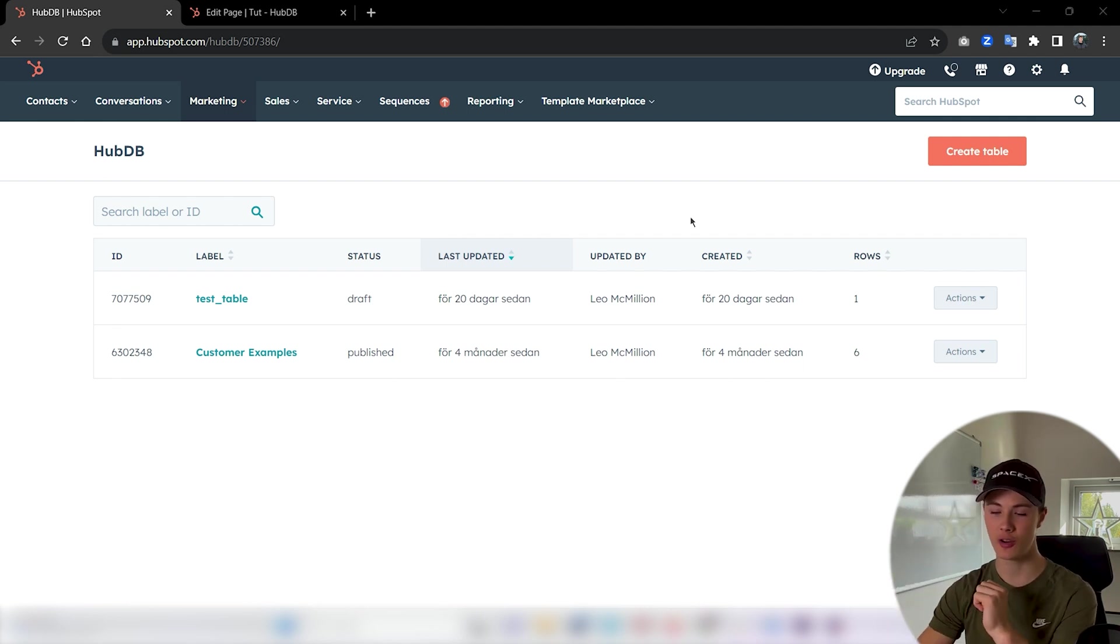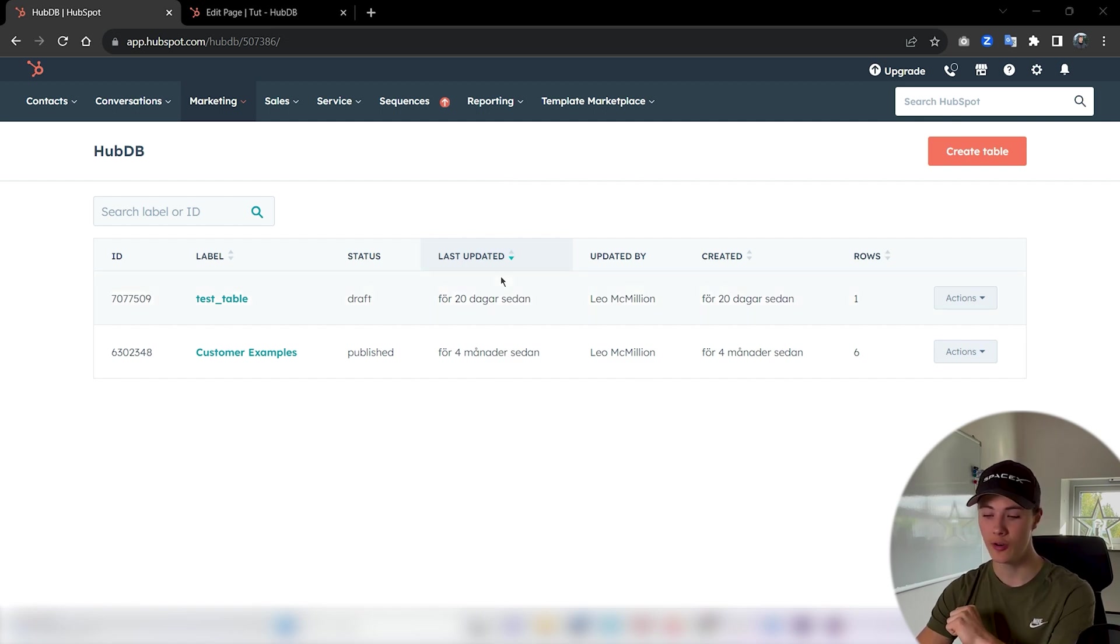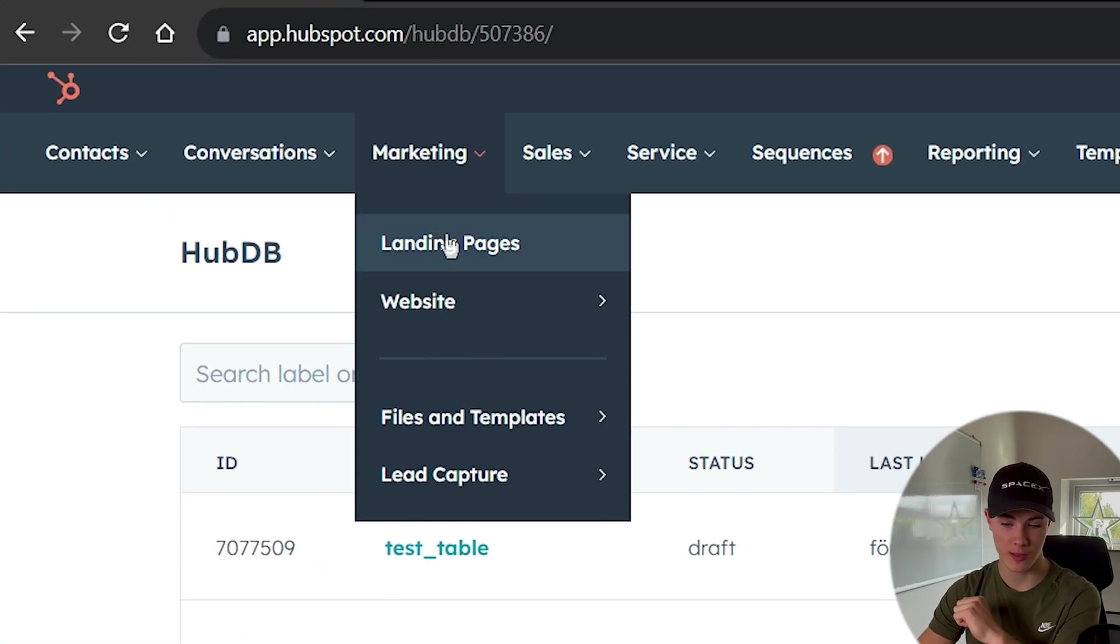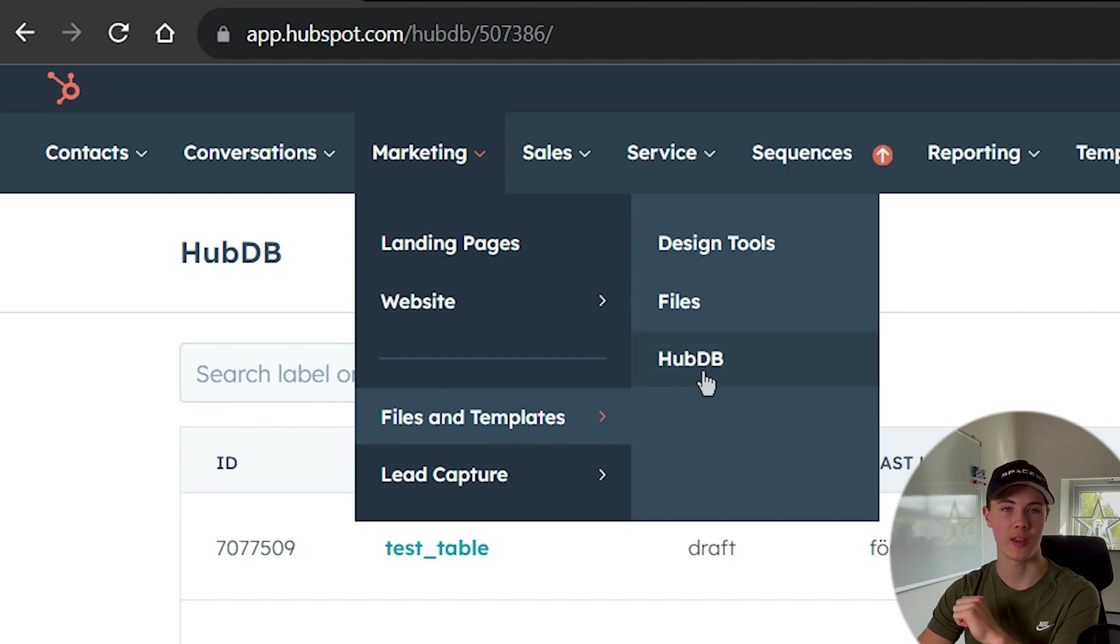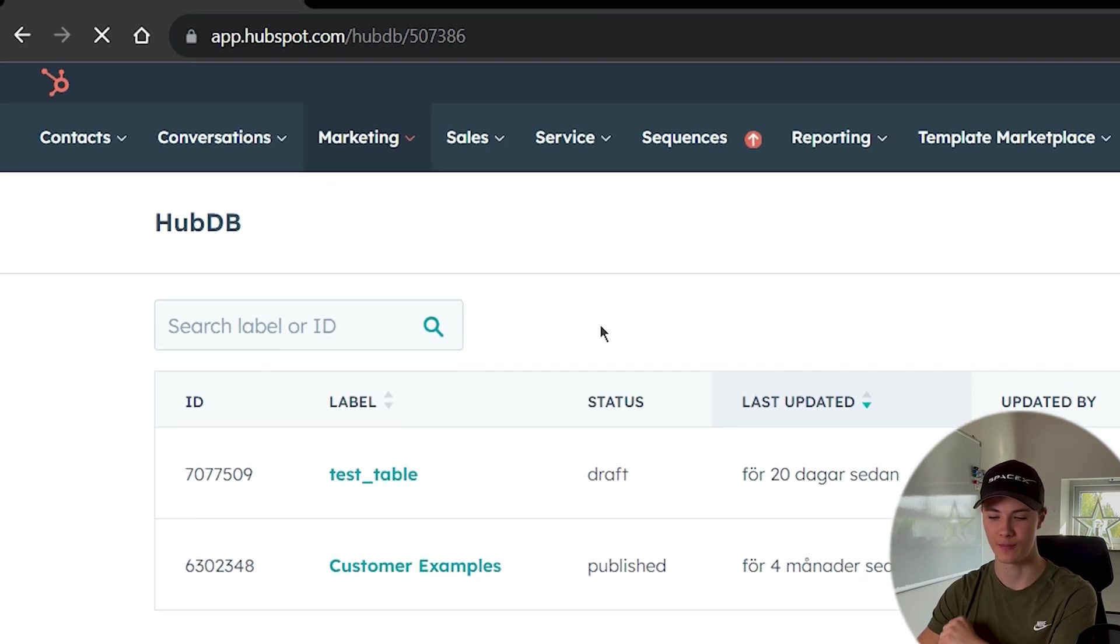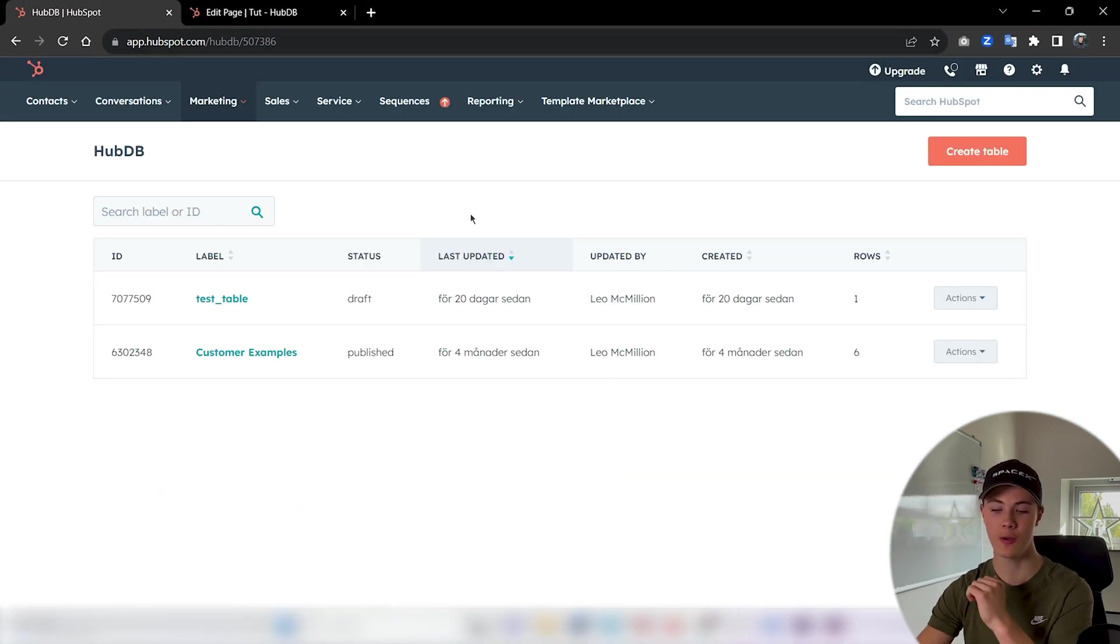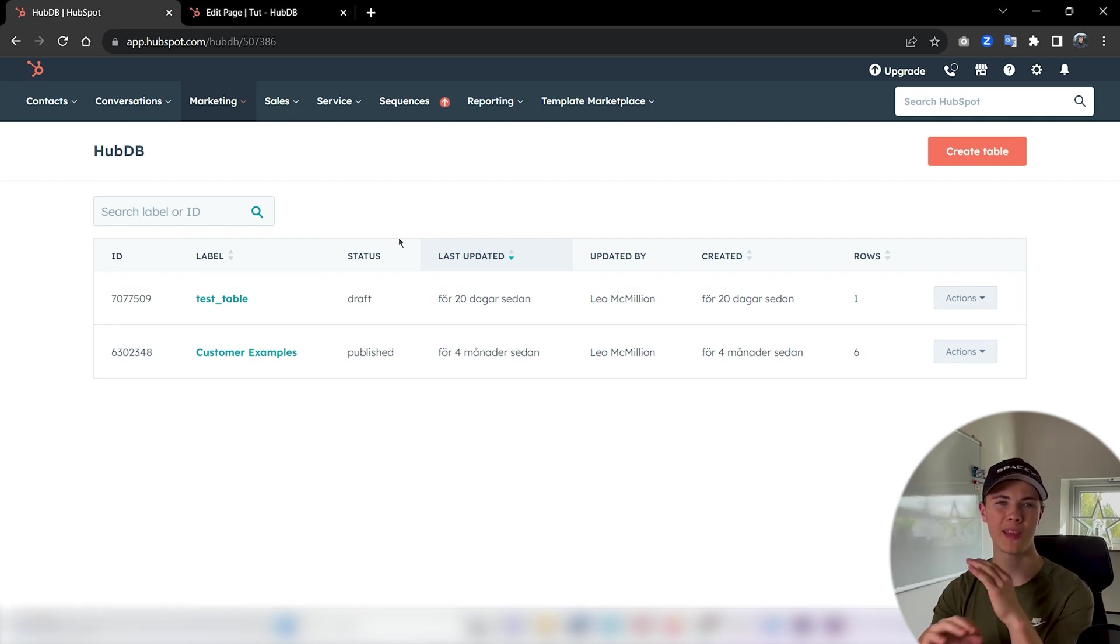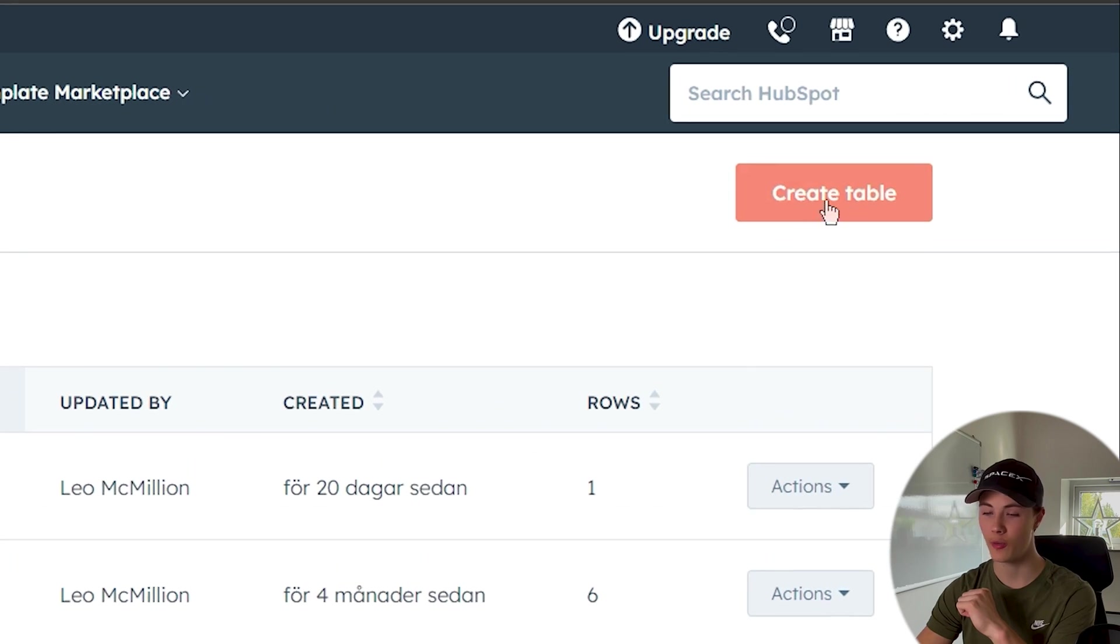So let's first see how we could create a HubDB table. First just go up here to marketing then navigate to files and templates then here HubDB. In here we can see some older HubDB tables I created, but to create a completely new one we just press here on create table.